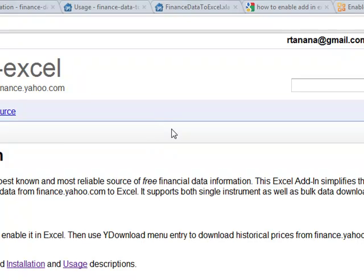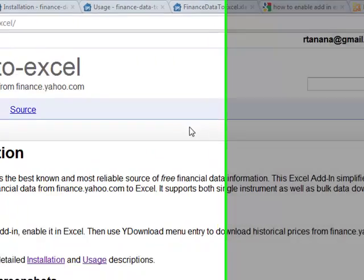There's a lot of people out there that use Excel as a front end to a lot of the trading platforms. One of the most basic functionalities people are looking for are ways to download data from somewhere like Yahoo. Obviously, it's free data.